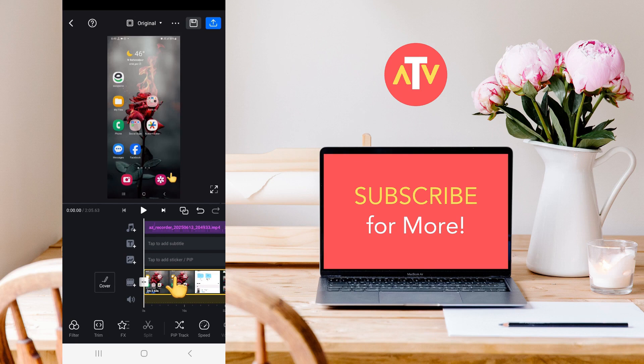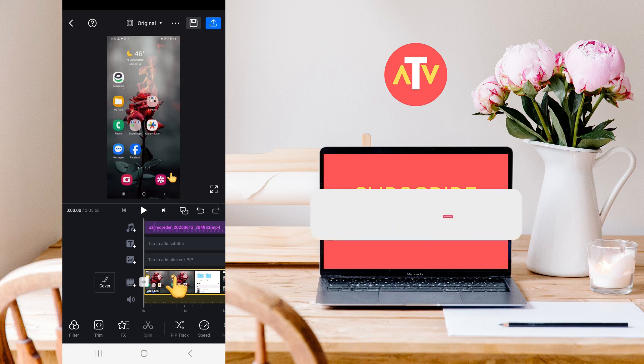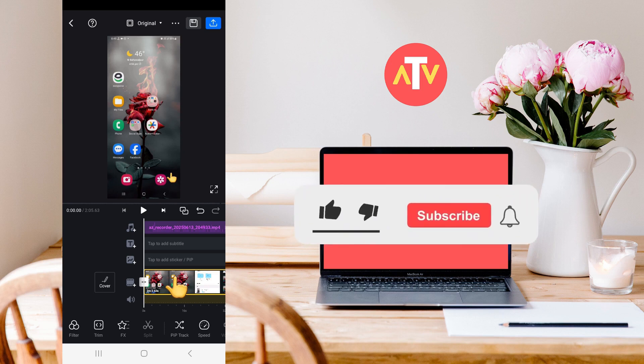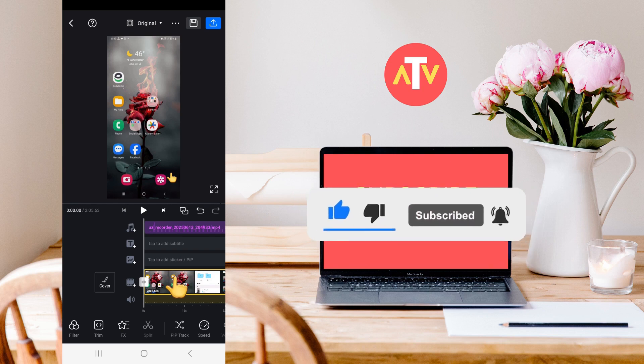In this way, you can merge audio and video using the VN Video Editor. So, that was today's video. I hope you liked it. If you enjoyed the video, please like it, subscribe to our channel, and don't forget to press the bell icon. Subscribe to our channel.